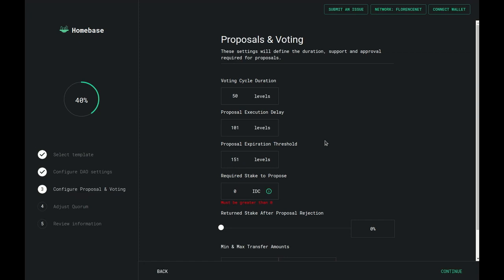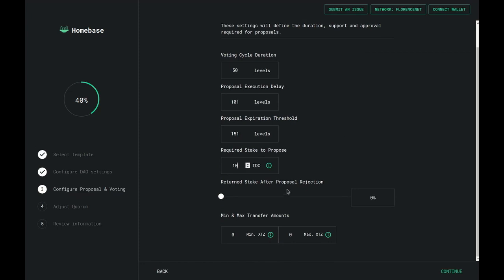The required stake to propose is the amount of the governance token that needs to be staked in order for a proposal to be created. Let's go with 10. Then you would configure the amount of tokens that would be returned in case your proposal gets rejected. And finally, you would set the minimum and maximum transfer amounts that can be proposed in DAO transfers. We can set the maximum to 100, for example, and leave the minimum at 0.